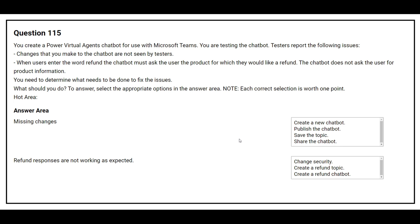The first issue is missing changes. The correct answer is: publish the chatbot. The second issue is that refund responses are not working as expected. The correct answer is: create a refund topic.